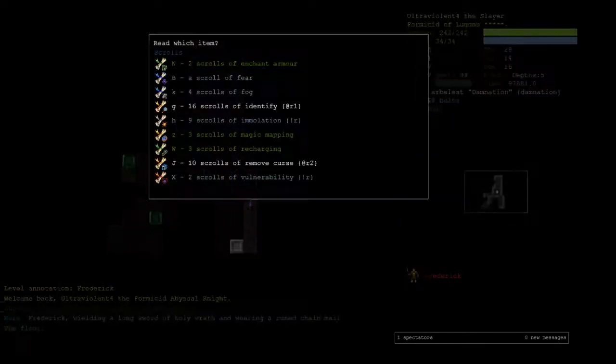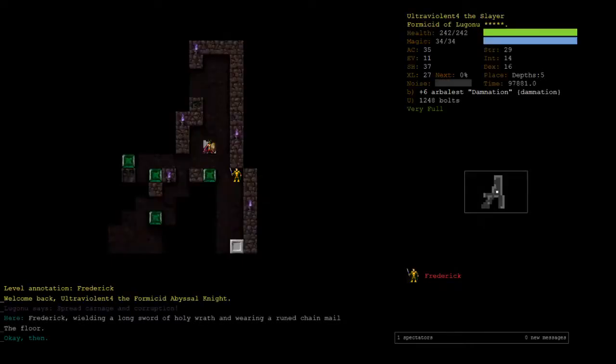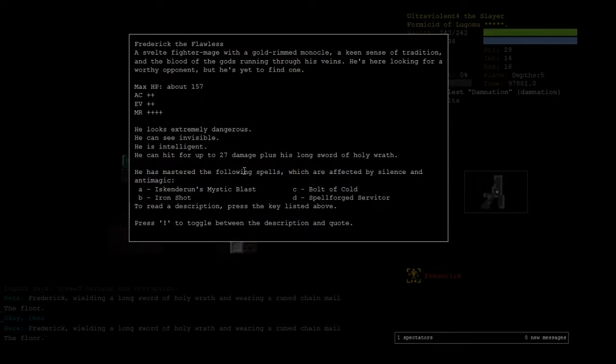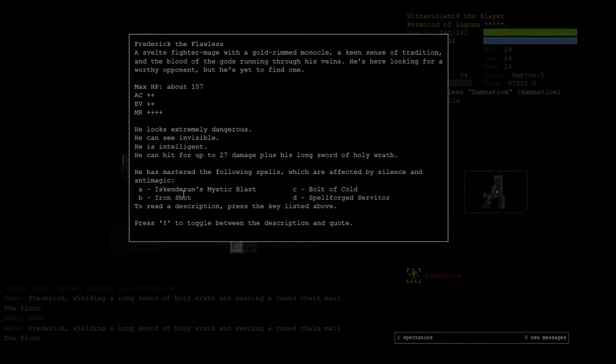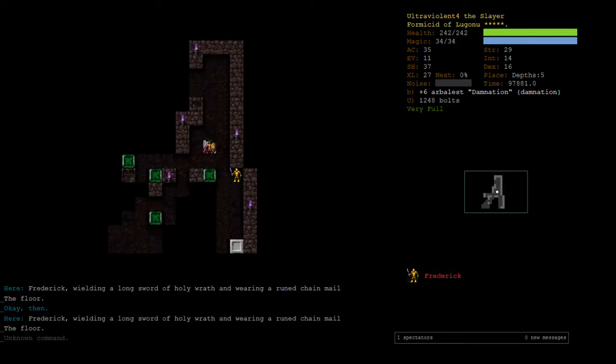Okay, let's check. We don't have any scrolls of silence. That's one way to make him much less threatening. He can still hit for up to 27 damage, but that's nothing like being hit for 100 damage with an Ironshot or a bolt of cold. Or even more if it's both him and the spellforged at the same time. So the first thing we're going to do, if we're fighting him - the other option would be to go upstairs, but I feel like we can fight him. I wouldn't mind just getting rid of him so I know he's gone from the floor.